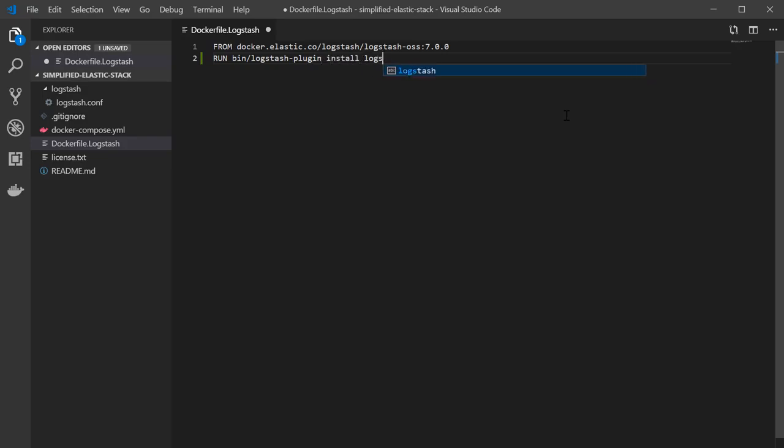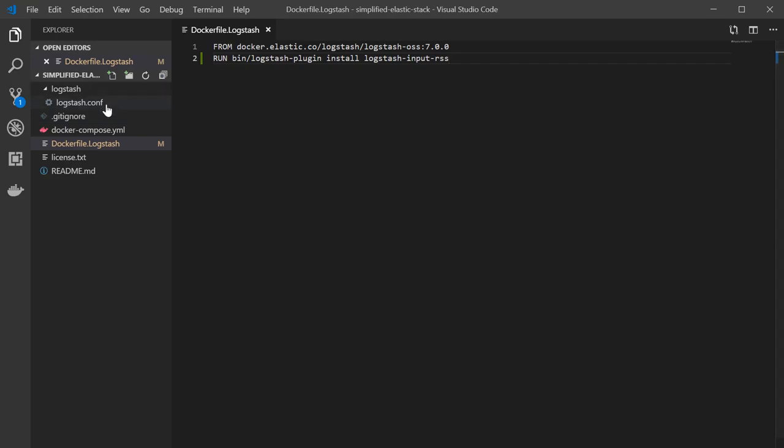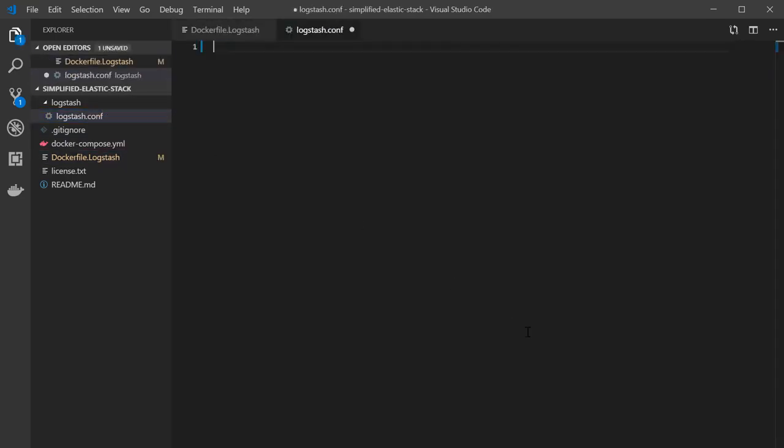To do that, all you have to do is add the second line to the Dockerfile.logstash file so that it looks like this. This line takes care of installing the plugin that you need for the RSS at the time that the container is created. If you're not familiar with Docker, don't worry—just know that Logstash is going to take care of you.